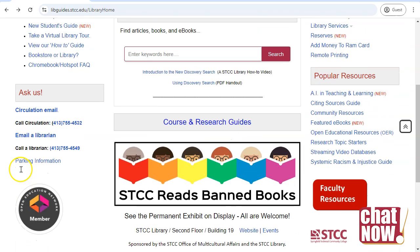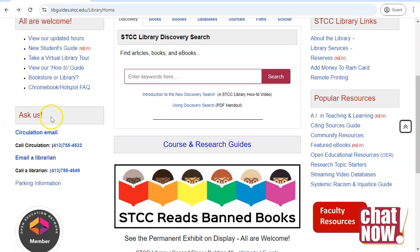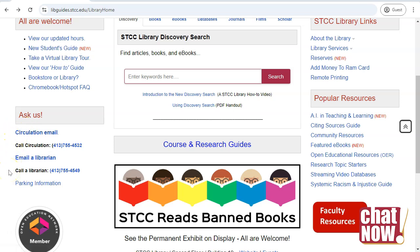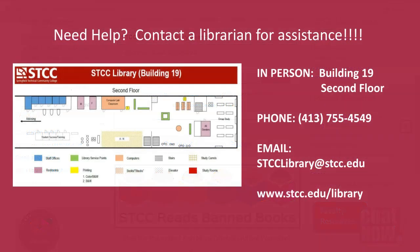You can also call us during library hours or email us at any time. We can help you access and evaluate information and cite sources for assignments. The SDCC librarians are here to help you navigate the world of academic research.